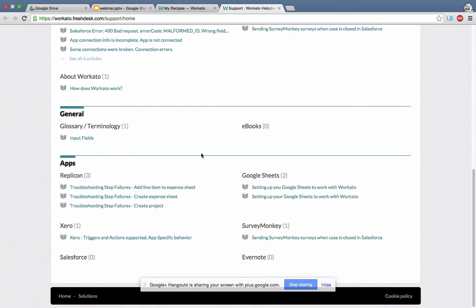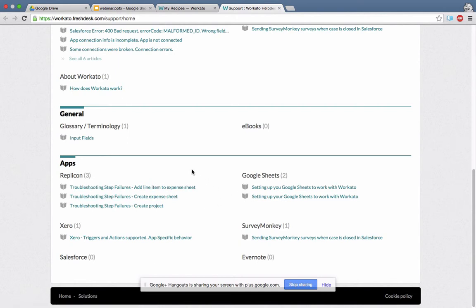Also at the bottom, we have sections for apps — specific app-related questions — such as Replicon, Google Sheets, and so on. There's also a new place called eBooks, where we're going to put eBooks that we're writing to make it easy for people to get started with a particular pair of apps or in a particular domain.